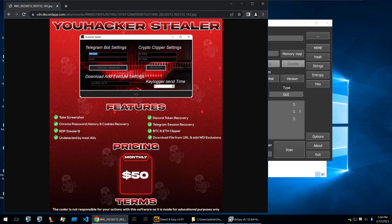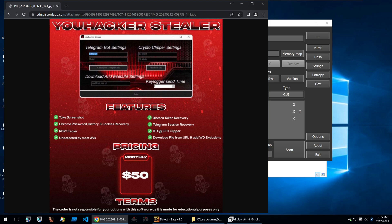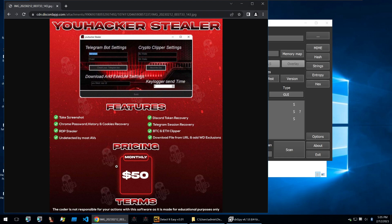It has an RDP credentials stealer and they claim to be undetected by most AVs. That's probably incorrect. Then they also have a Discord token recovery, Telegram session recovery, Bitcoin and Ethereum clipper, and then a download file from URL and add Windows Defender exclusions. All for the cheap price of $50.